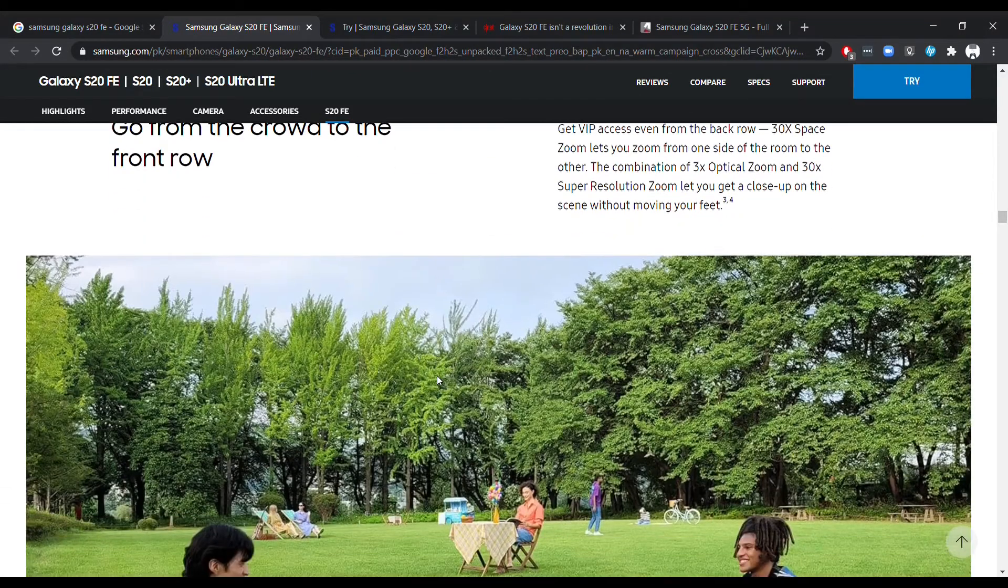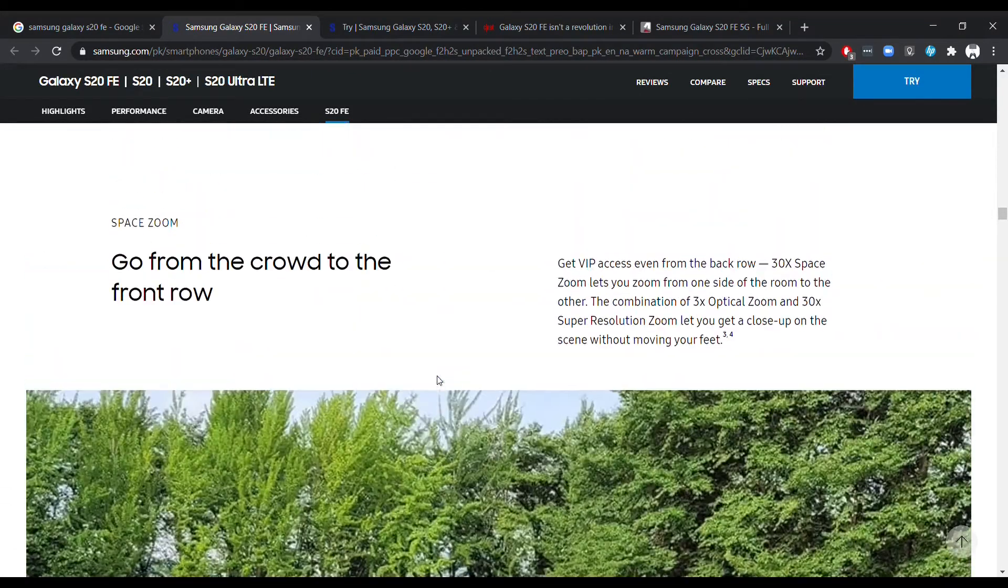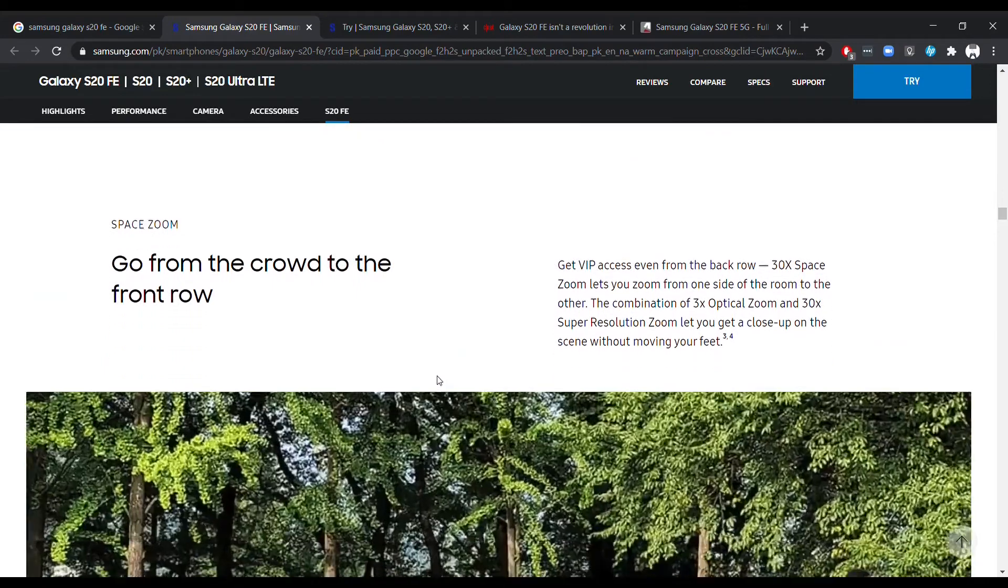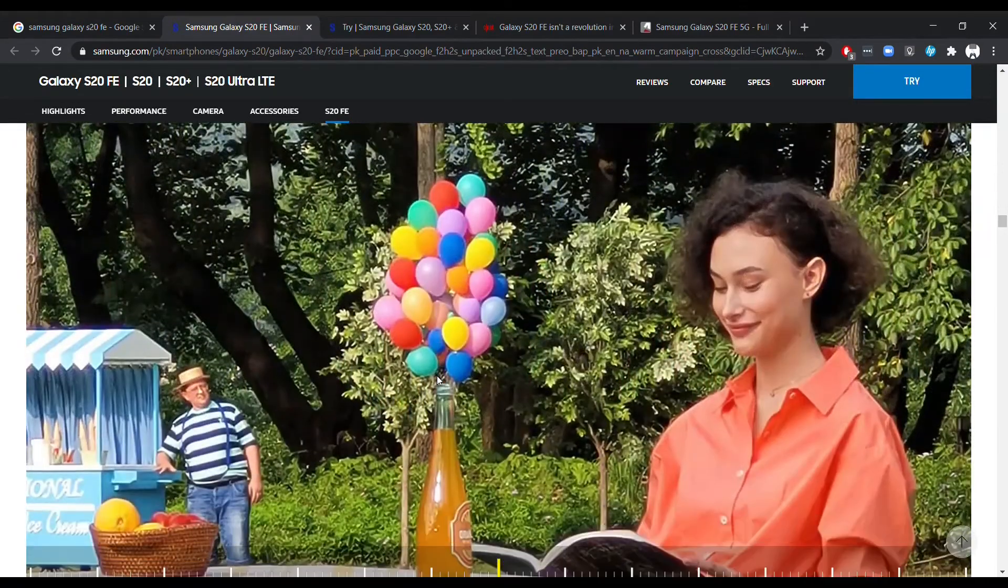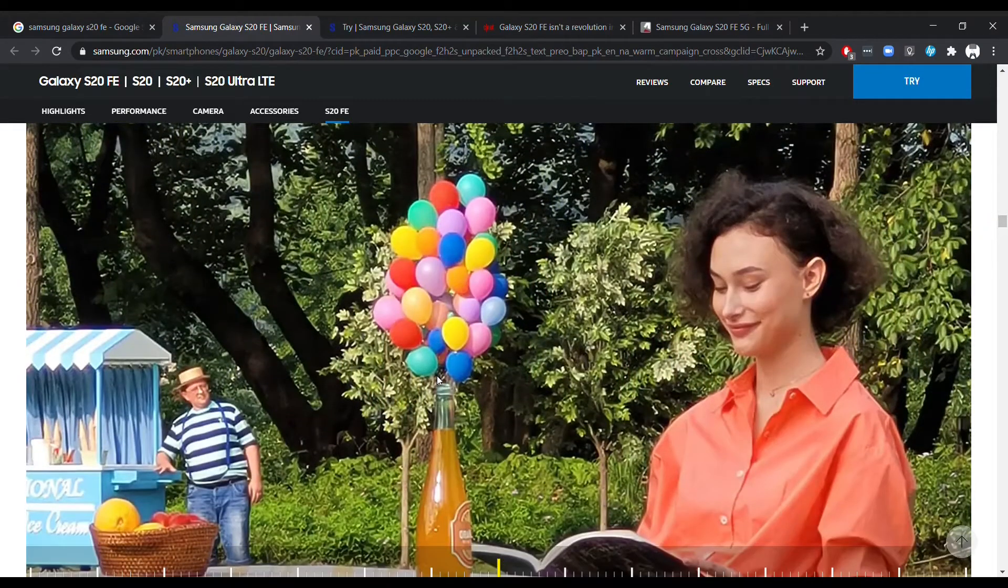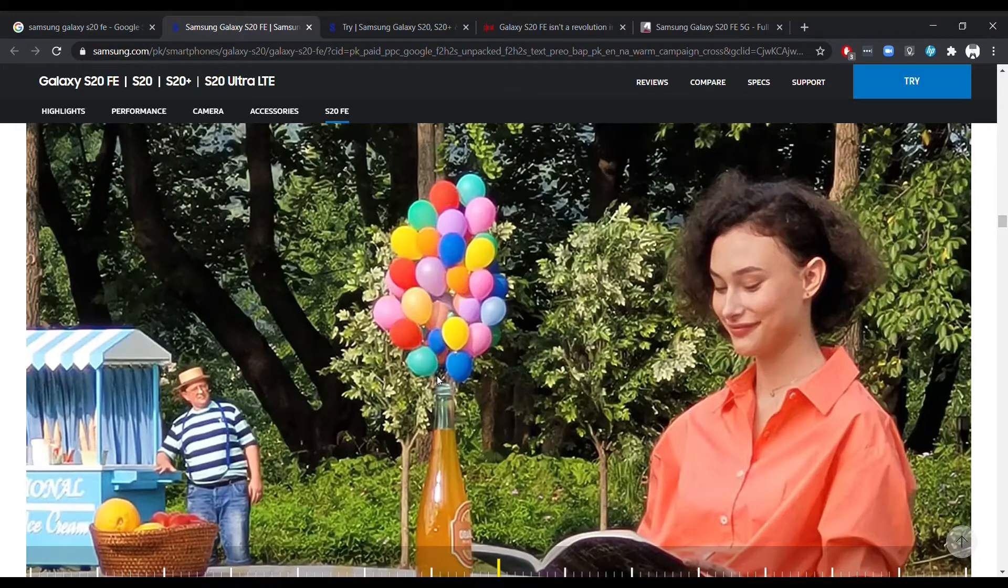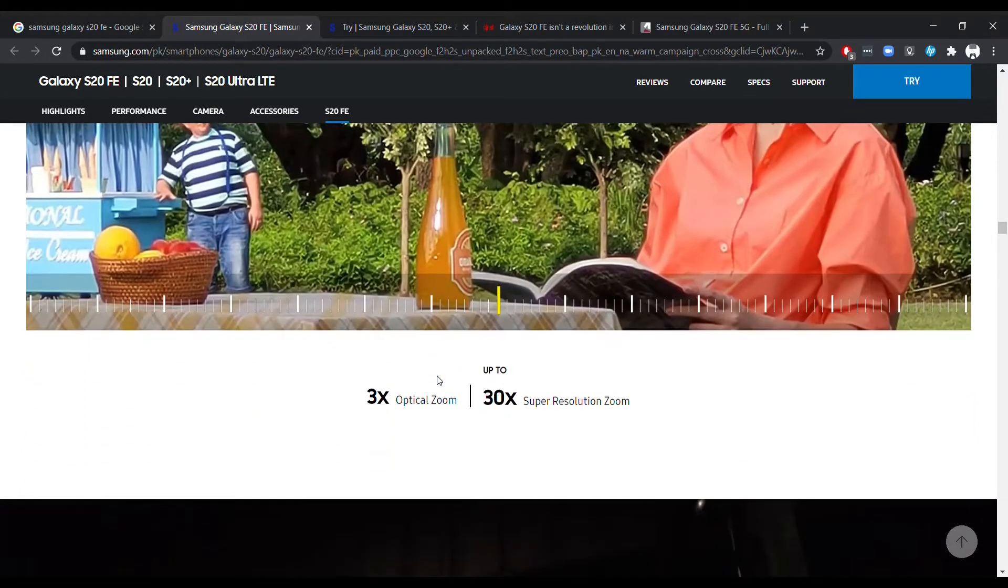For people trying to look for a phone that they're going to keep for a long time and that will be updated frequently, most probably this one will also be getting three years of software updates from Samsung.